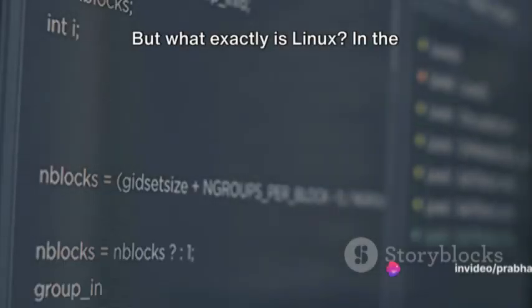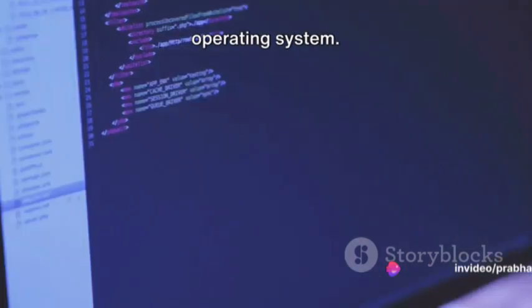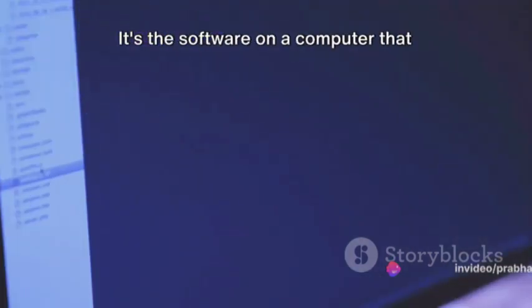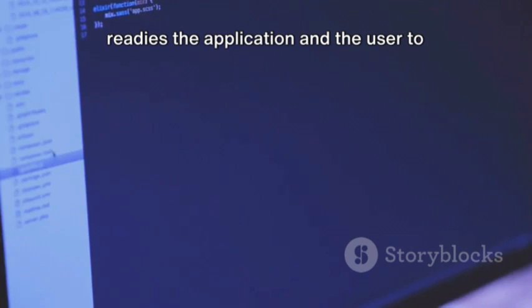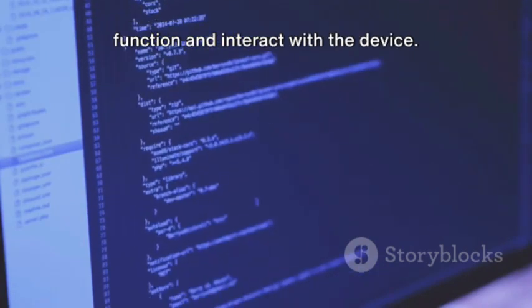But what exactly is Linux? In the simplest terms, Linux is an open source operating system. It's the software on a computer that readies the application and the user to function and interact with the device.